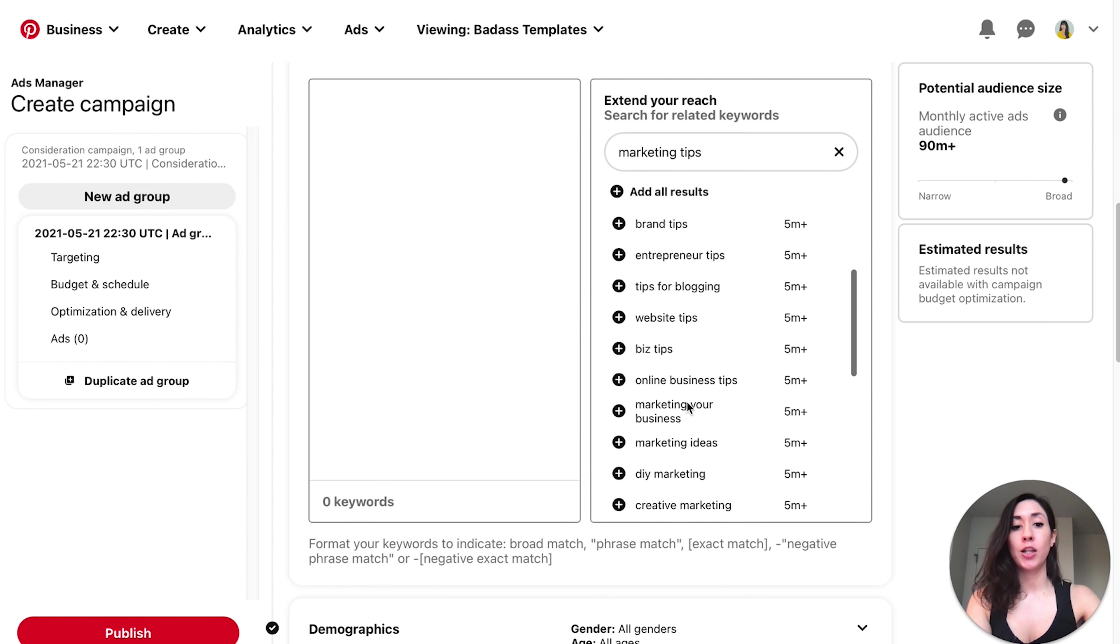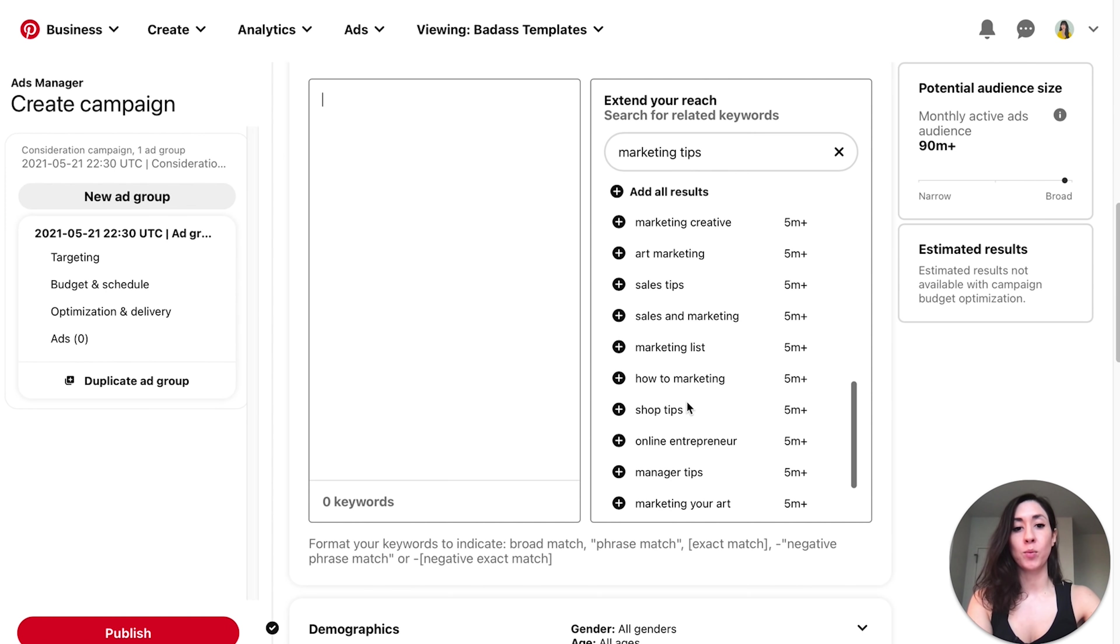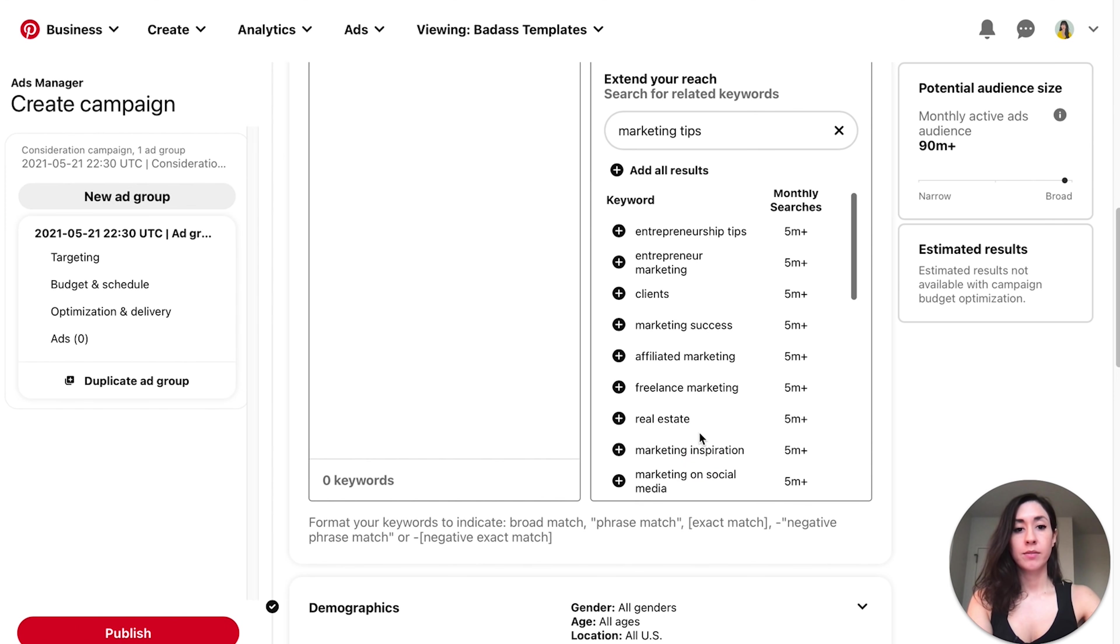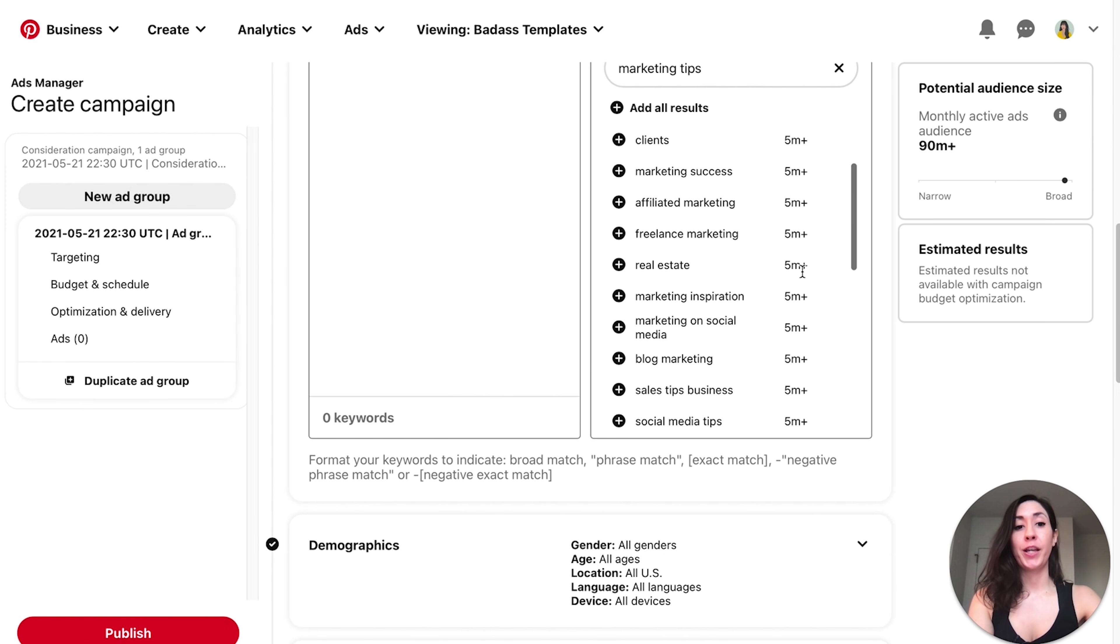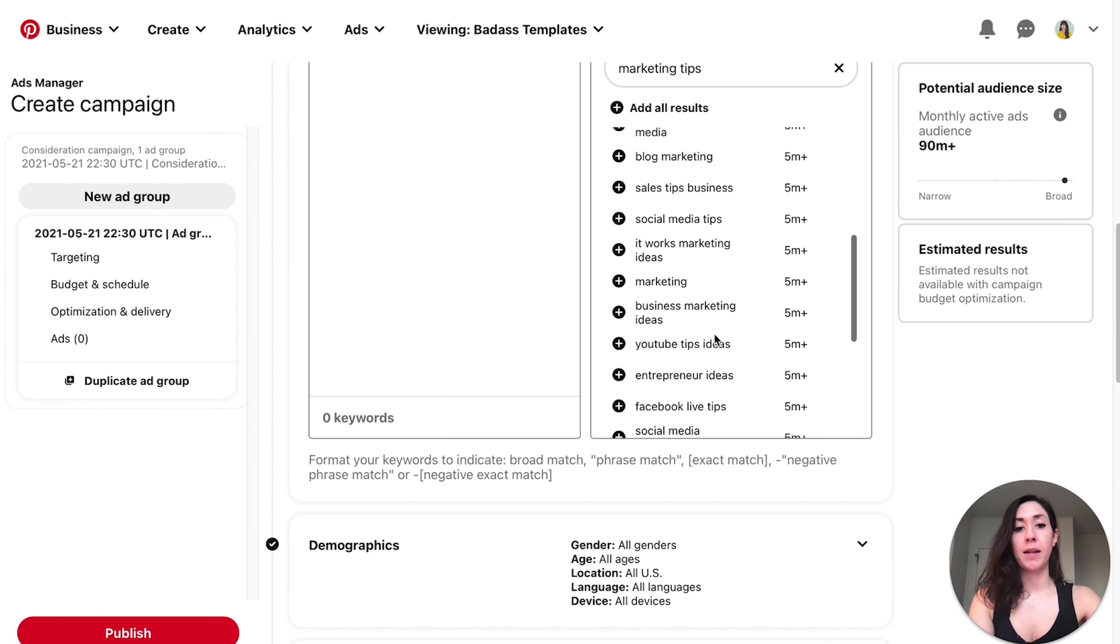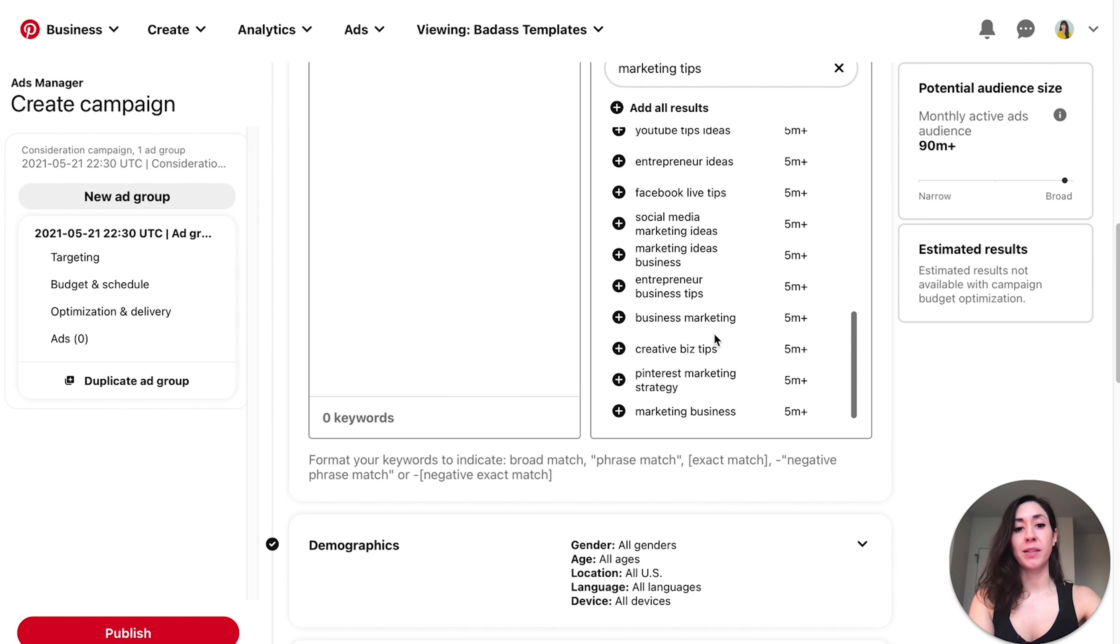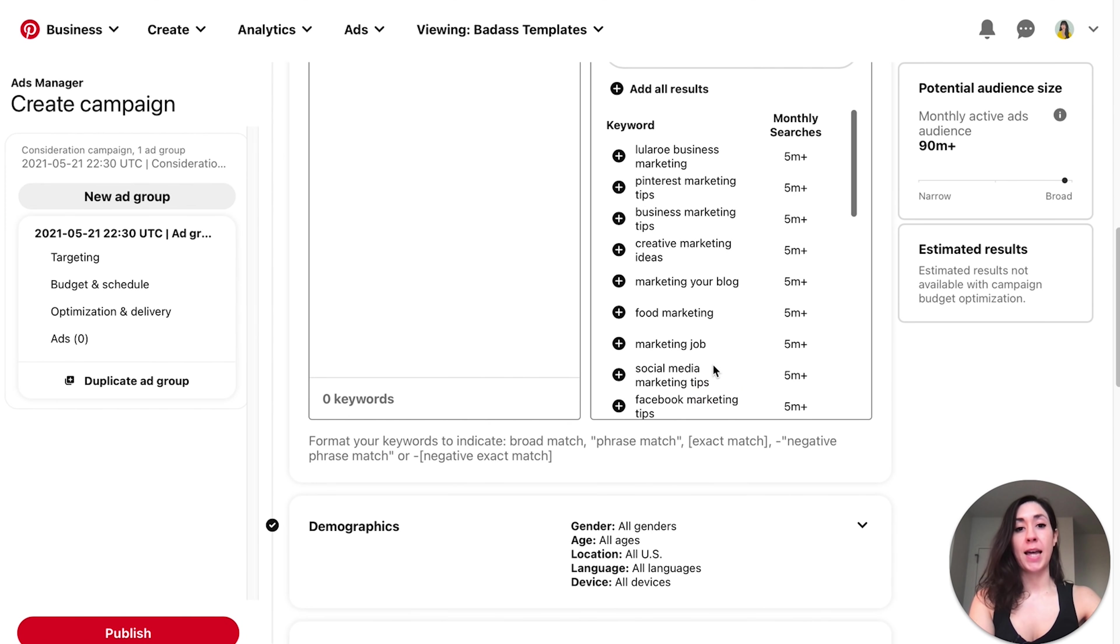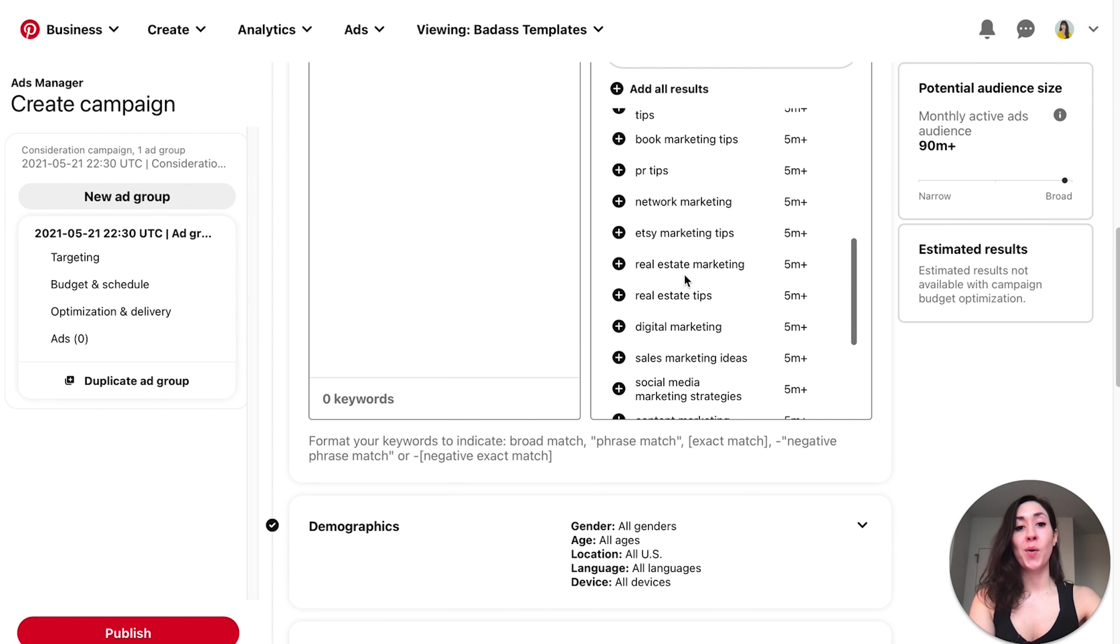Let's type in marketing tips. A bunch of keywords are going to populate underneath and these keywords are related to whatever you put up here. And it's going to share with you the monthly Pinterest search volume for these keywords. So let's take a look and see what we have. What is related to marketing tips? What are people searching for? I'm seeing a bunch of generic things, but look over here. I see there's 5 million plus searches for real estate.